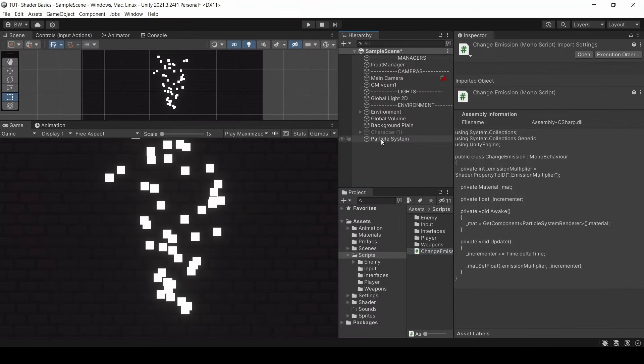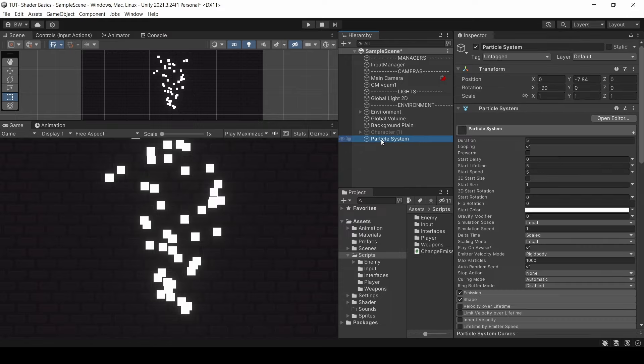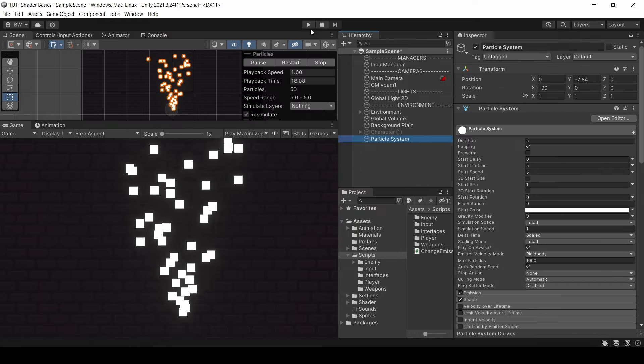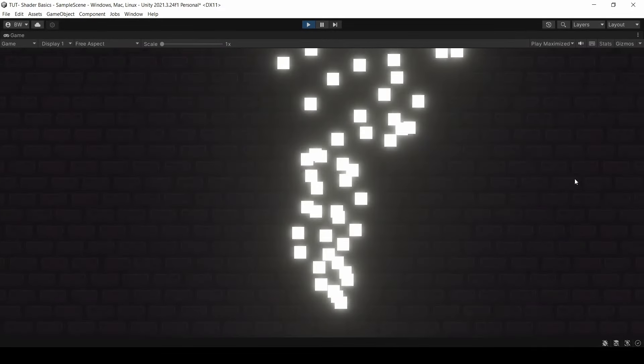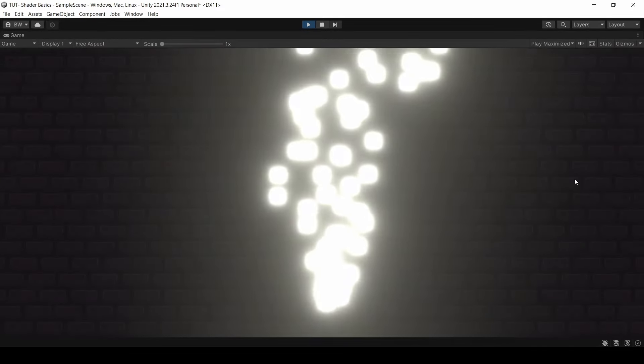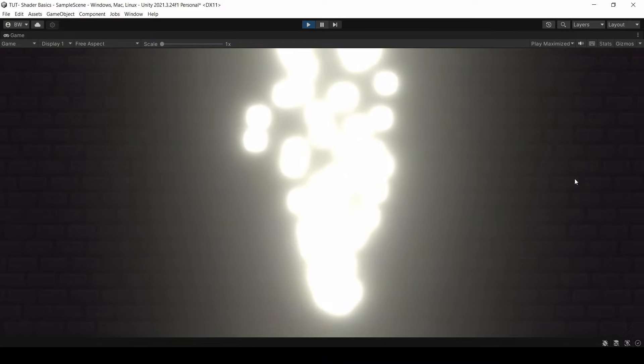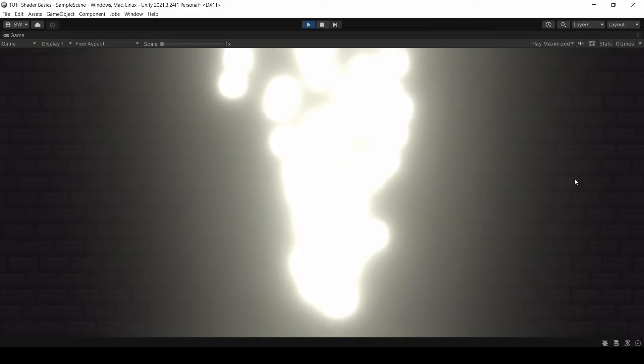Let's place that script on our particle system. And there you go. I hope you found this tutorial helpful. Like the video if you liked it, and thanks so much for watching.